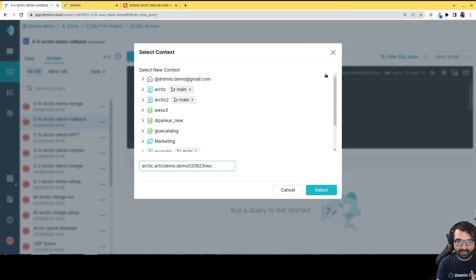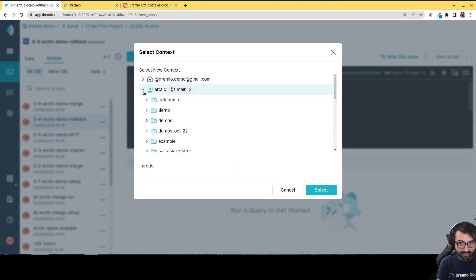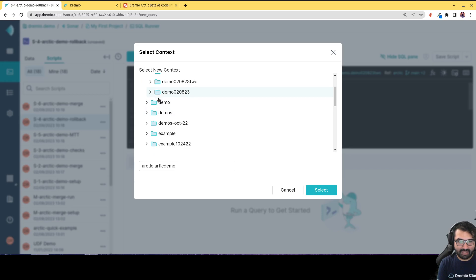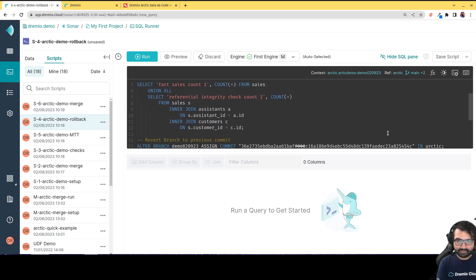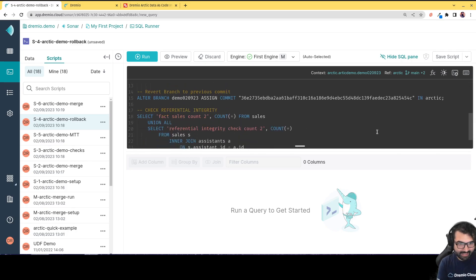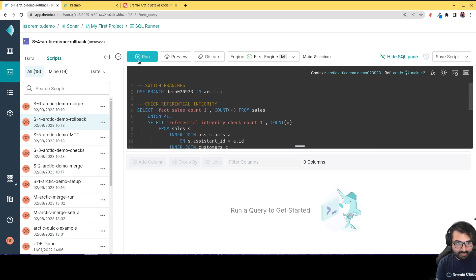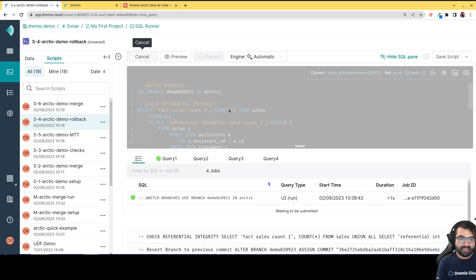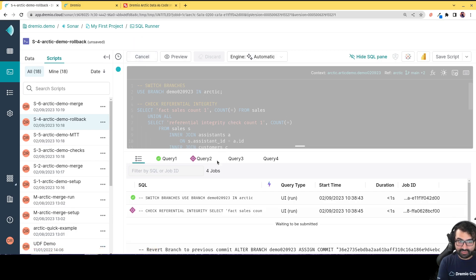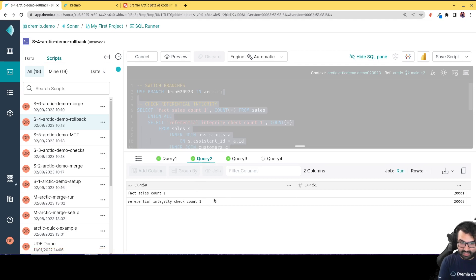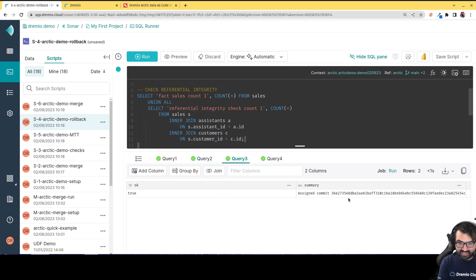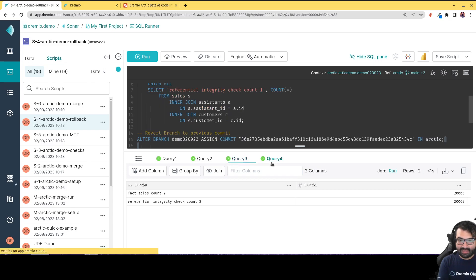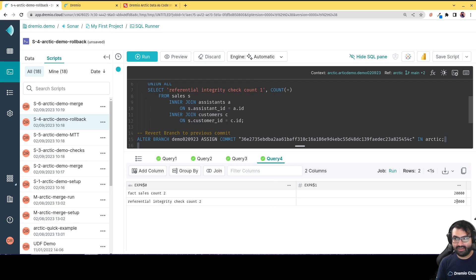I make sure I'm pointing at the right context — since I'm not typing the full namespace I need to set context to the right place. With the correct context and the right commit hash, I put my cursor at the beginning and hit run. It switches branches, does the referential integrity check before the assign — we can still see the problem — then assigns the commit. When I click query four, the counts match. The problem is gone.